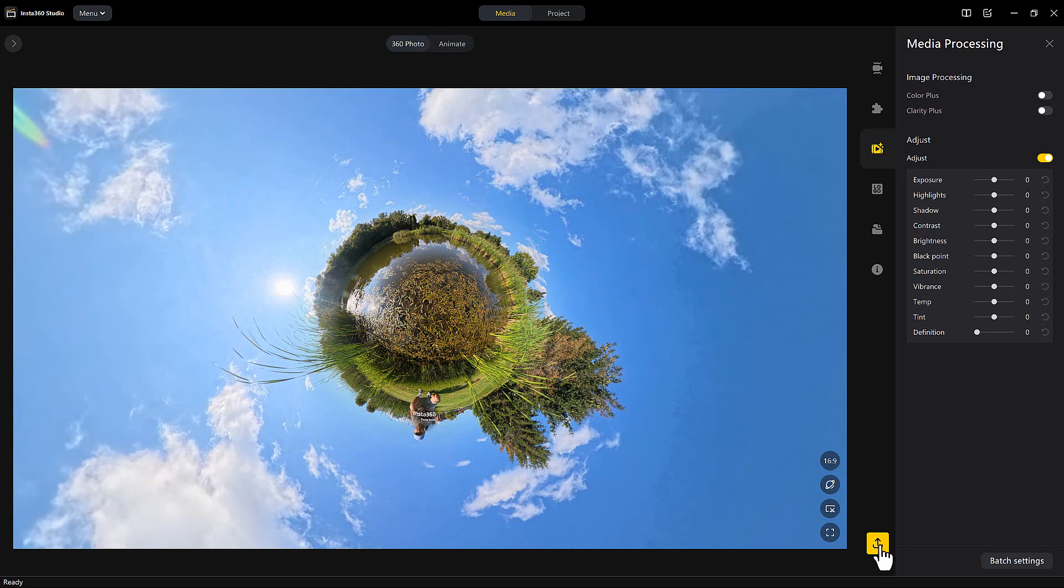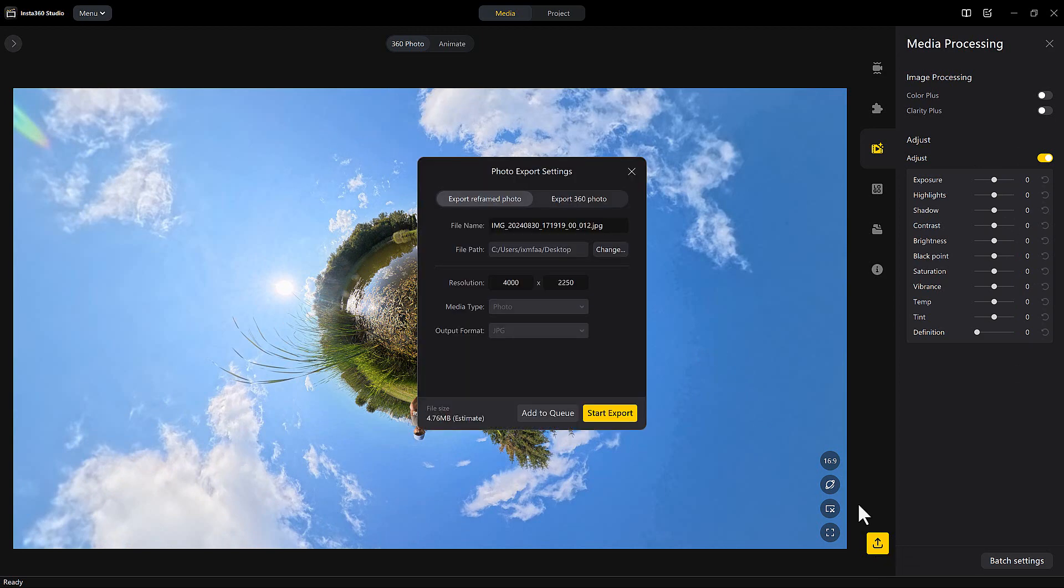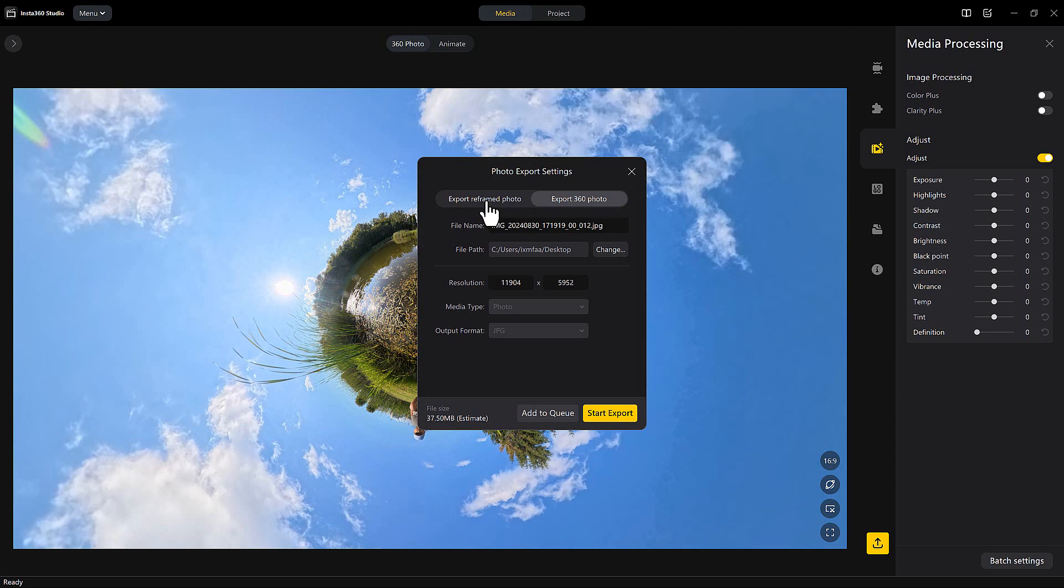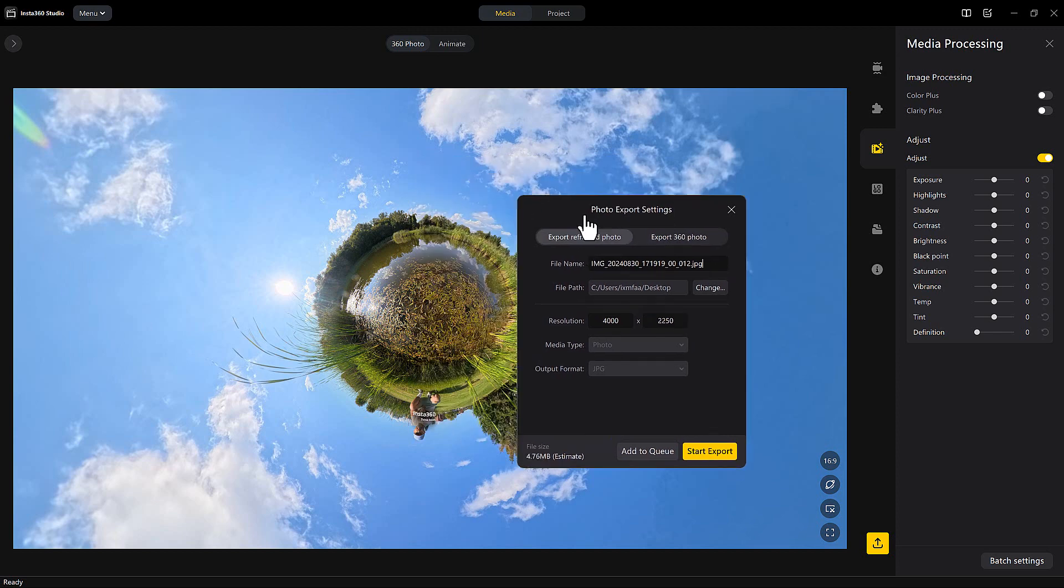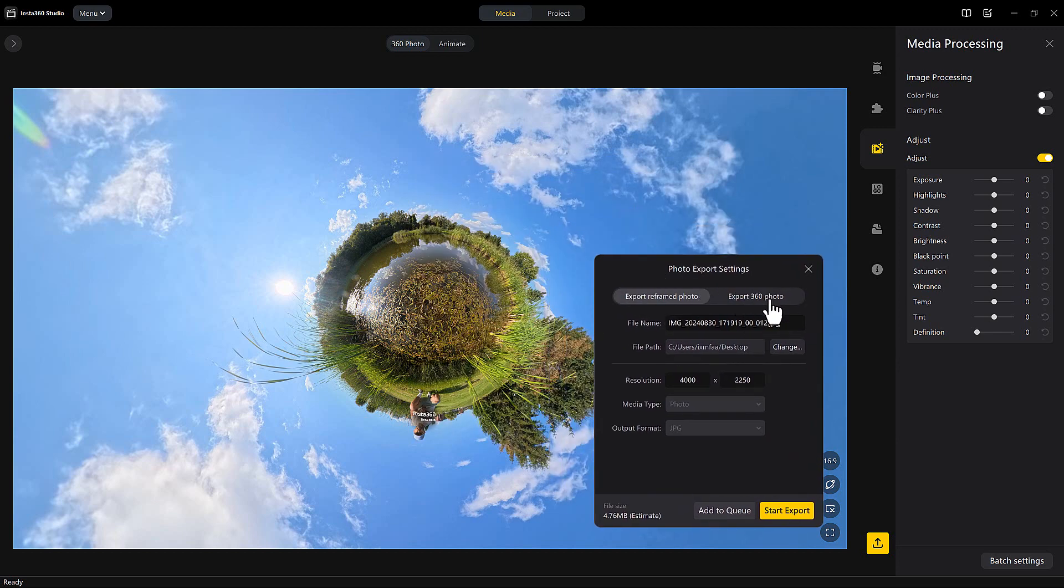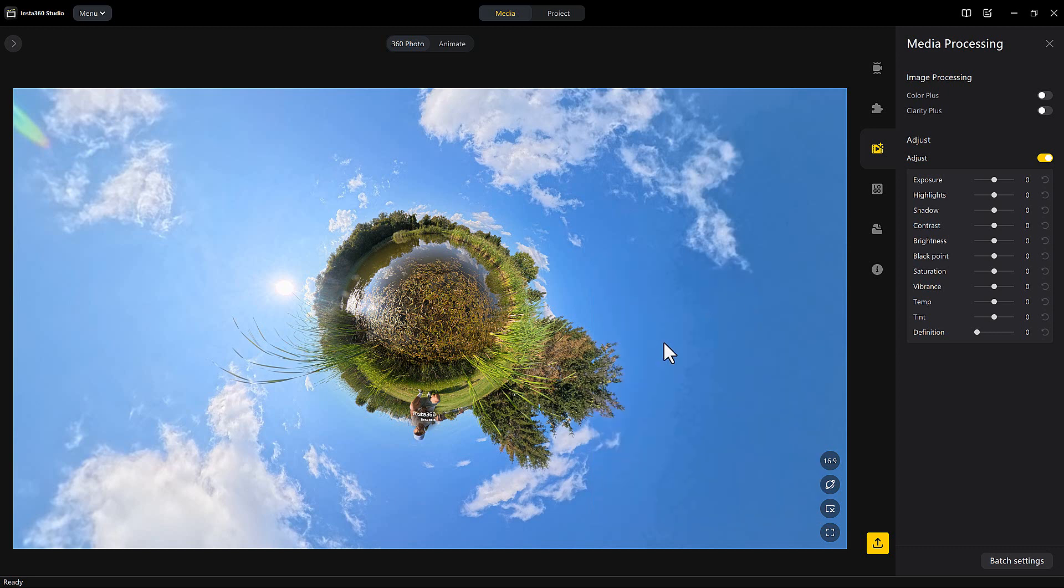This will allow you to change the resolution if you want. You can also export this as a 360 image, so either as framed or as a 360 image, which would require wherever you're sending it, it would require a software to really allow you to navigate to see the 360.